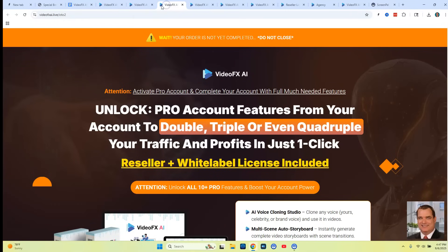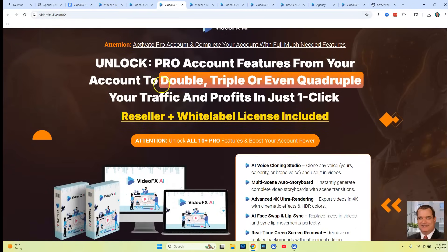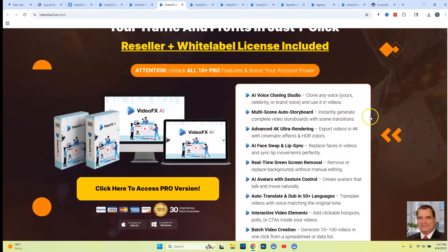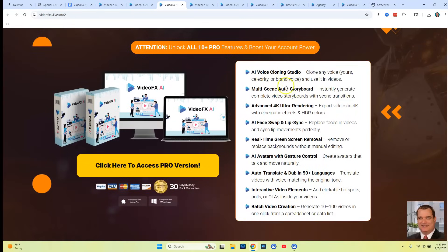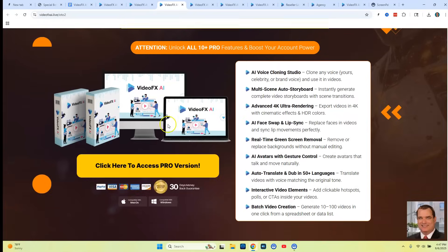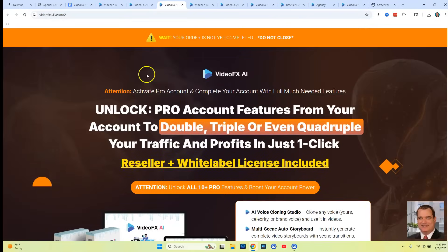OTO two is the pro account features that allow you to unlock double, triple, even quadruple your traffic and profit in just one click. You're going to get AI voice cloning, multi-scene auto storyboard, AI avatars with gesture control, and batch video creation. That's what comes with the pro version.